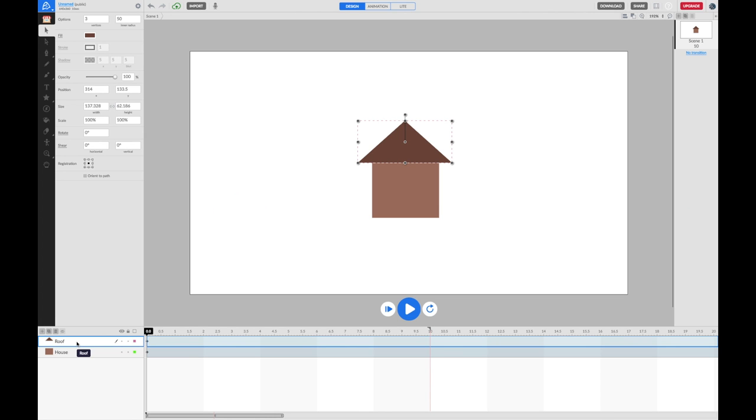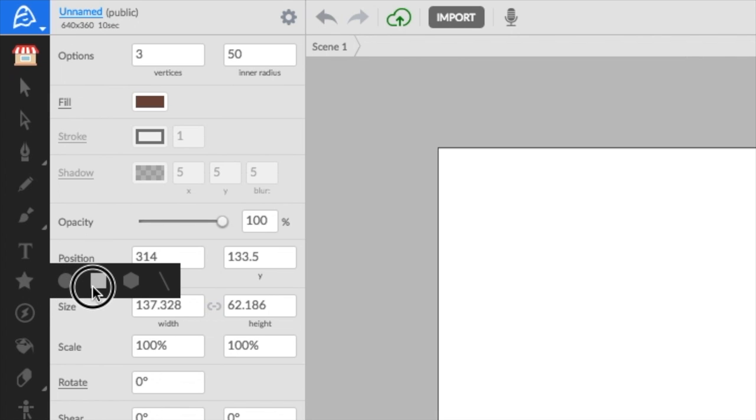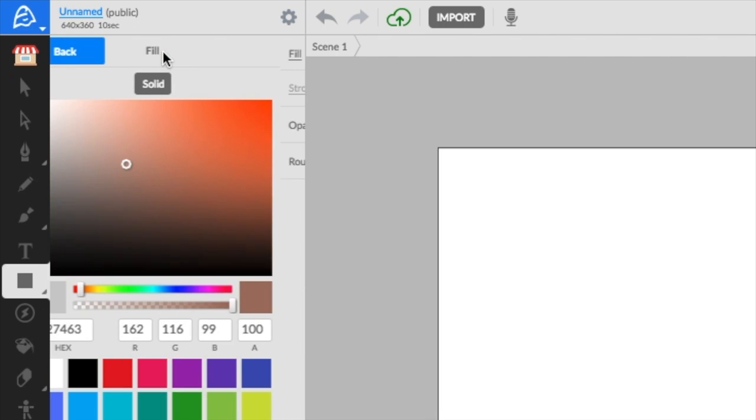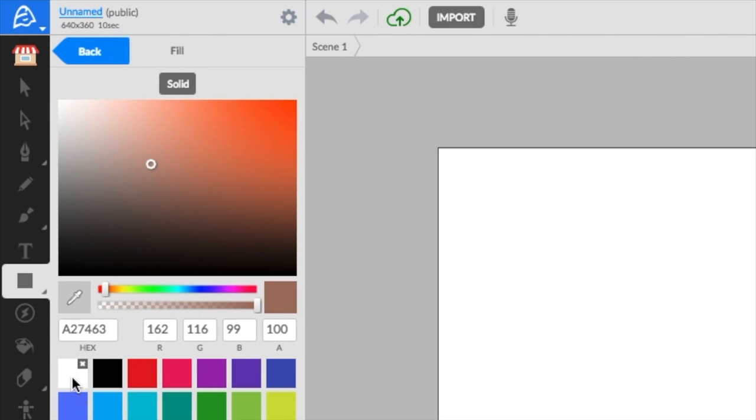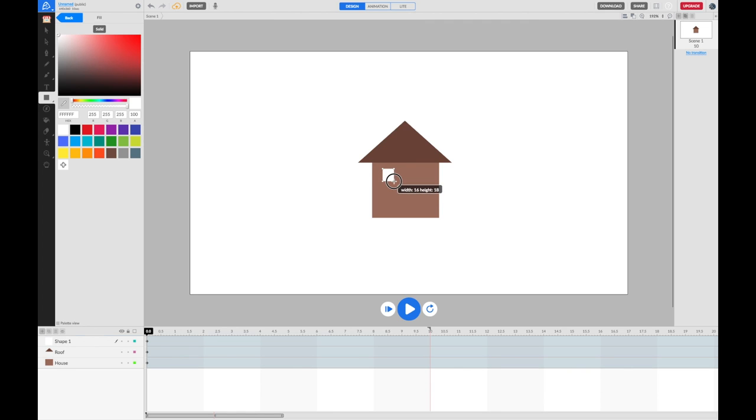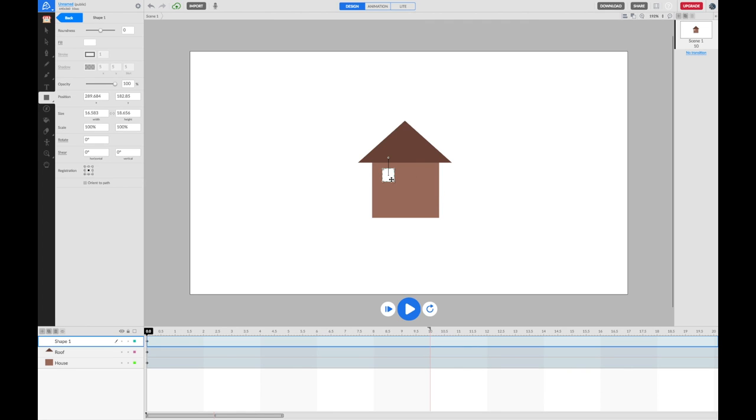Now, I'd like to add a door and window to this house. I'm going to go back to my shape tools, back to my rectangles. For the windows, I'm just going to do white squares. I'm going to put one up here and I'm going to duplicate this.